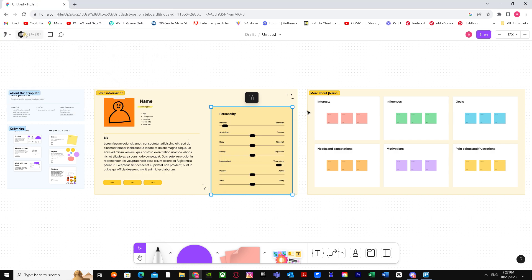So yeah, that's basically it on how you can export Figma prototype to video. I hope I helped you guys out. Peace!